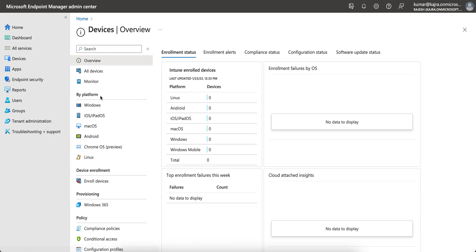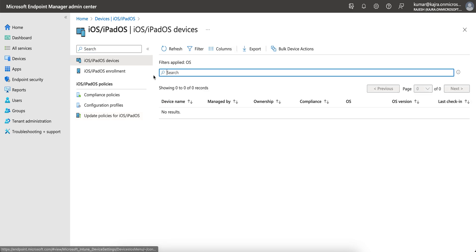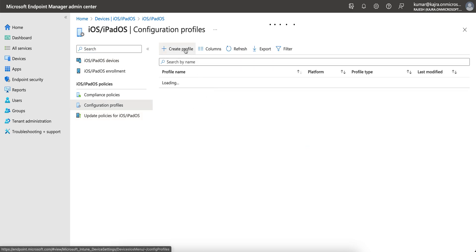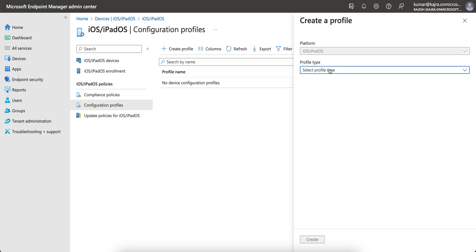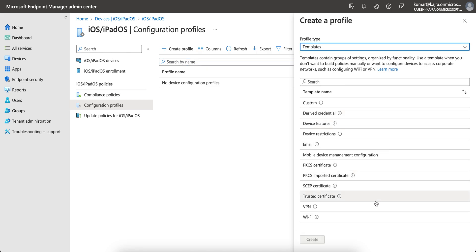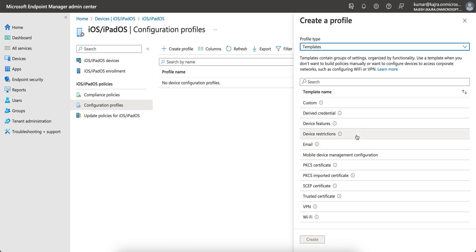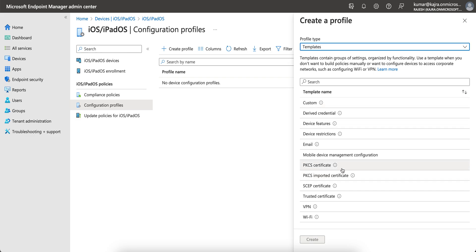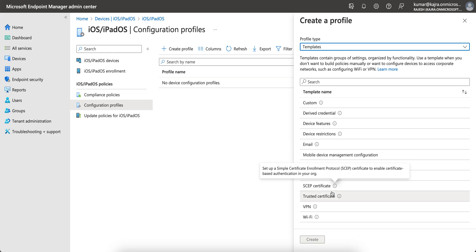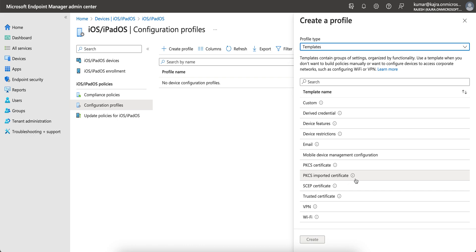Since I am talking about iOS, I'll go by the platform view. Here you will see the configuration profile. You have to click Create, then create new profile, and select Templates. We are talking about the SCEP certificate. There are four types of certificates. There are three types: PKCS, PKCS imported, and SCEP certificate, and trusted certificate.